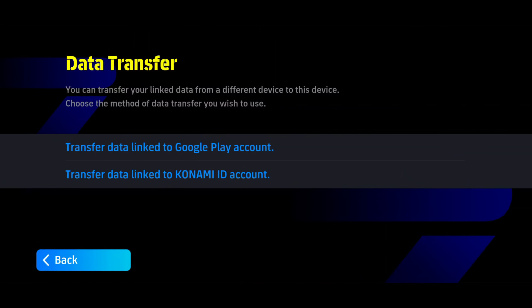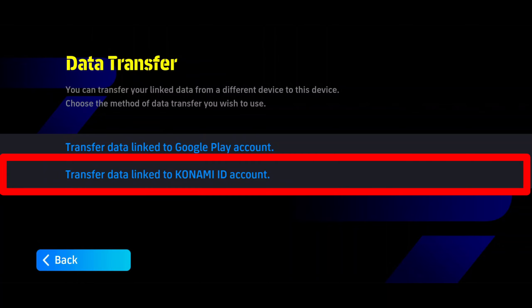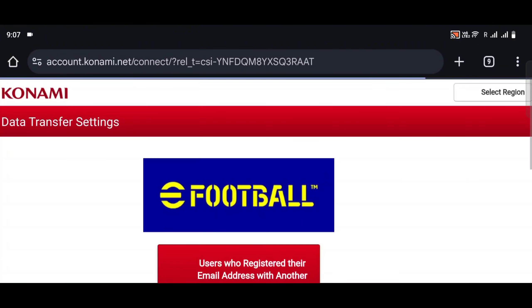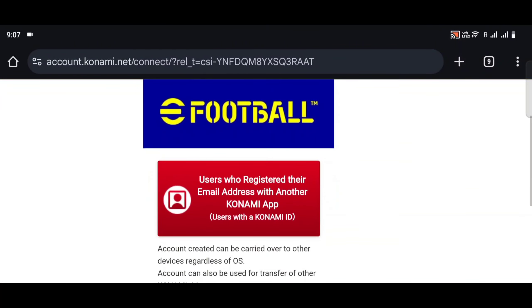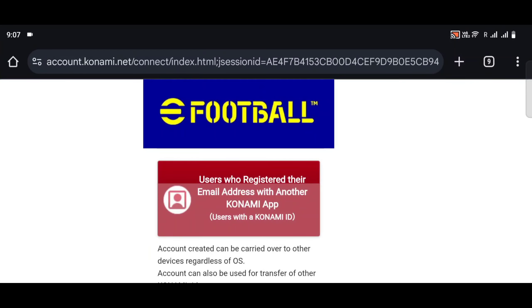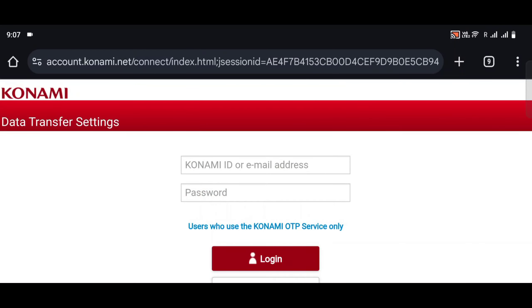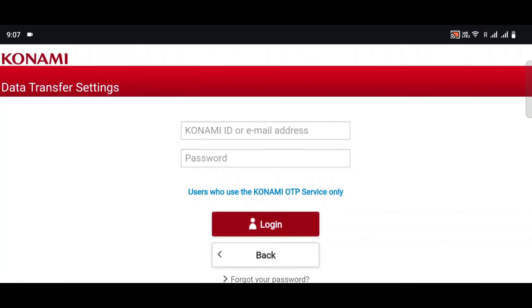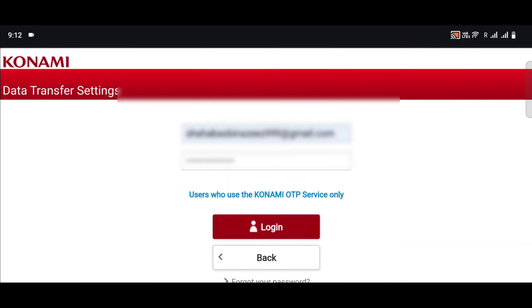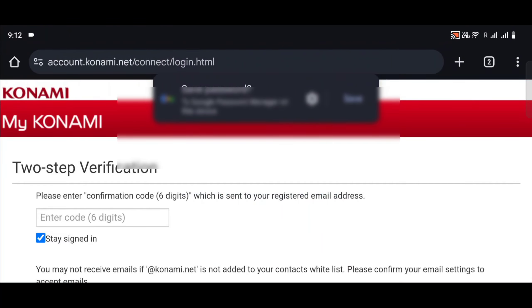Click on Konami ID. Click the two options, then click on the red button to enter your email and password, and then click on the login button.